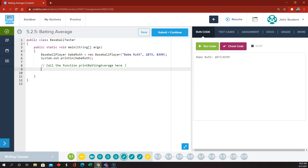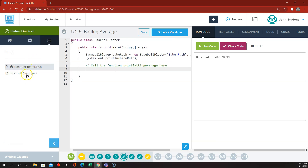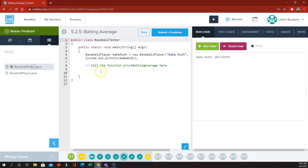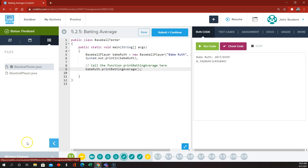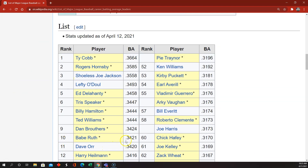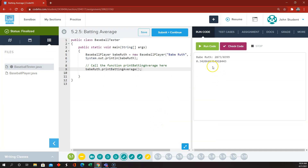Now we need a call to the print batting average method, which is right over here. That method doesn't return the batting average — it actually prints it out. So all we have to do is our variable name, Babe Ruth, dot printBattingAverage. And it should print out the same information as before but now with his batting average. As a quick bit of verification, there is a Wikipedia article on top batting averages of all time. Babe Ruth appears in 10th place with a career batting average of 342, which is exactly what printed out here.